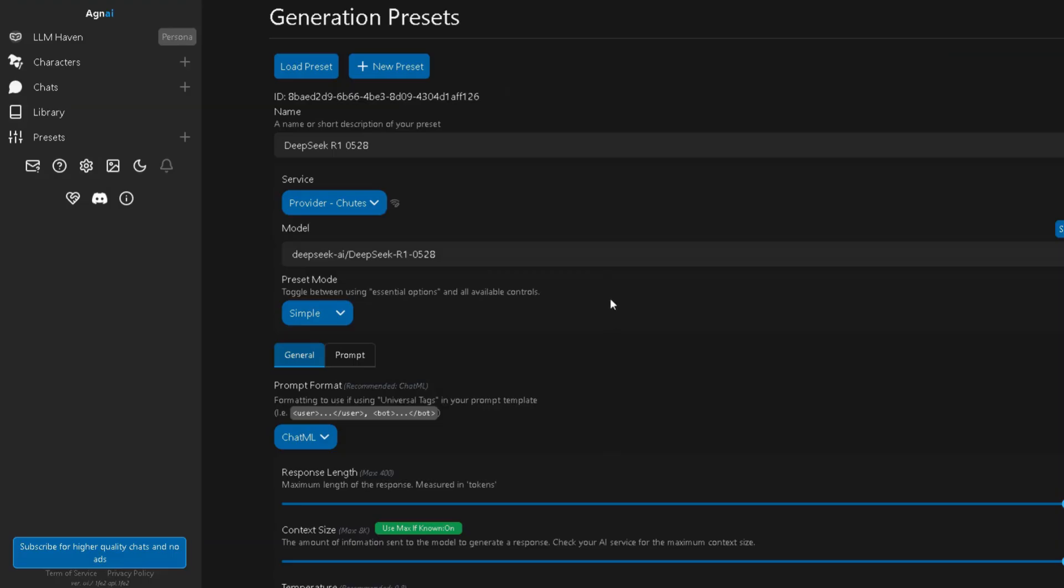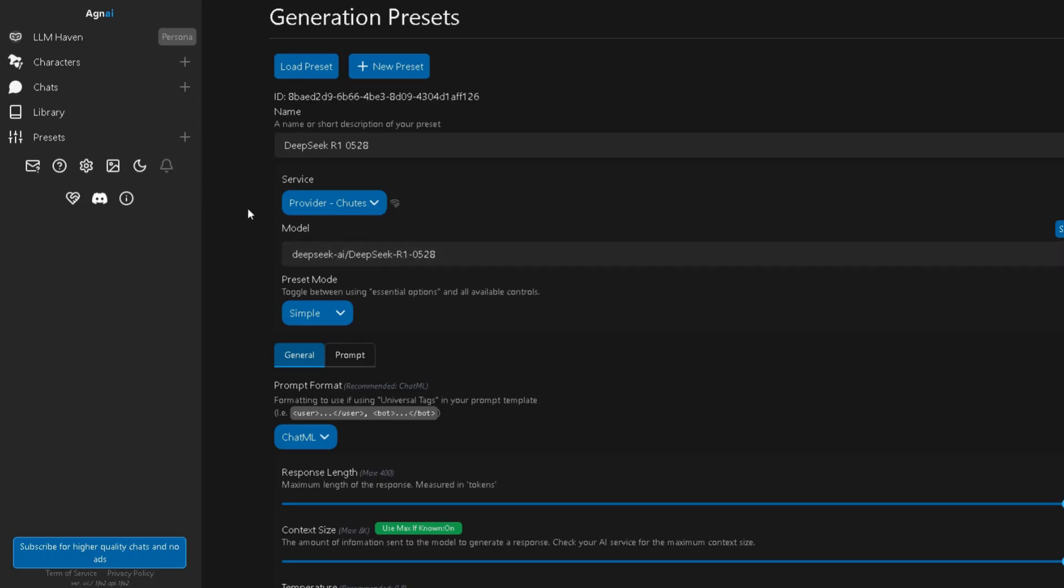But wait, there's one more thing you'll definitely want to enable. Long-term memory. Now, technically you don't need it, since DeepSeek already has a massive context window. But it helps keep everything extra clean and consistent during long roleplays.